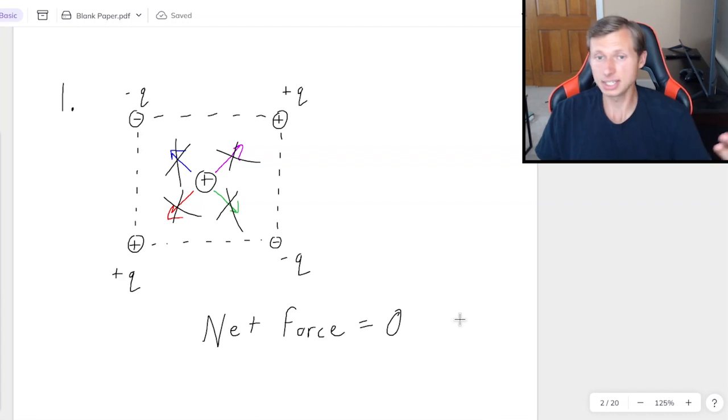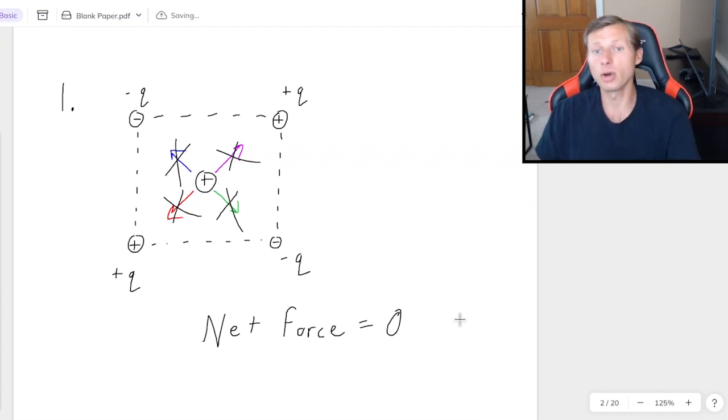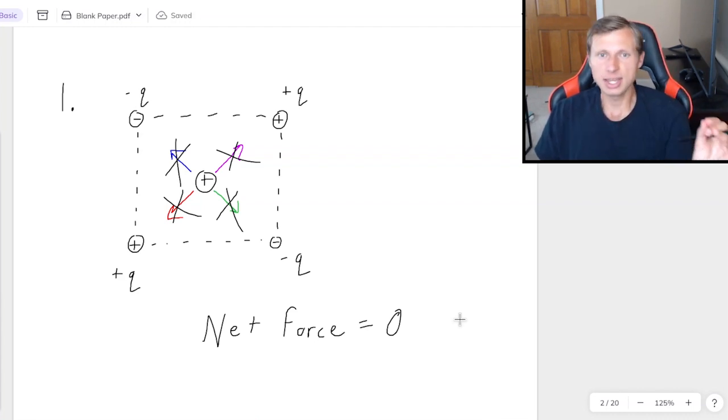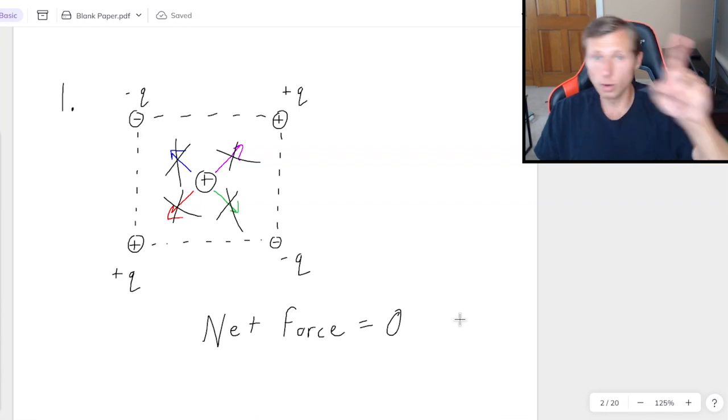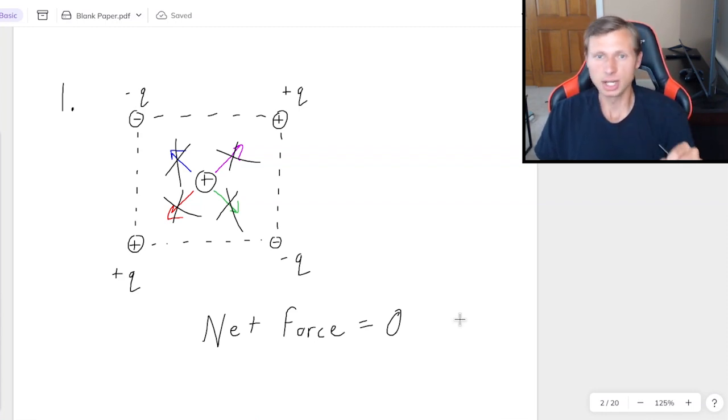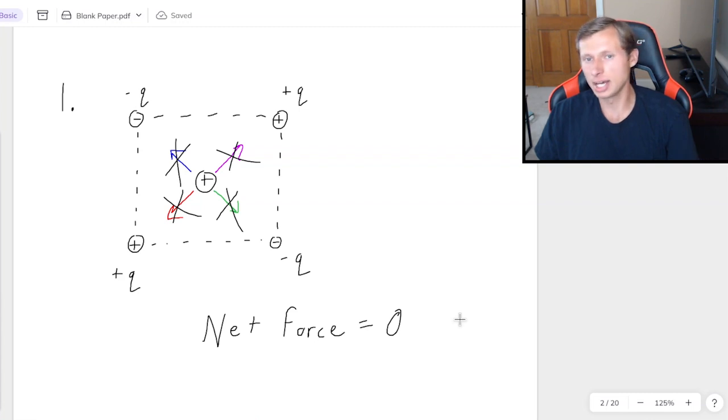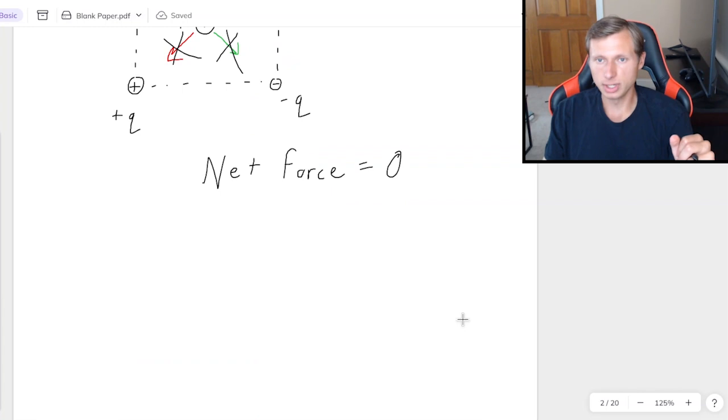In other words, non-existent. There is no net force. It's zero because they all cancel each other out. And that concept where we looked at one charge at a time for all four of them, that is known as superposition. You can find other videos online to find out more about it if you want to. So that's it for the first one.